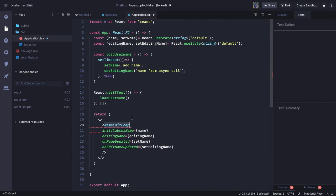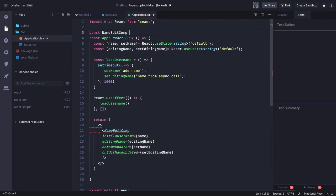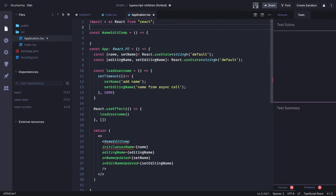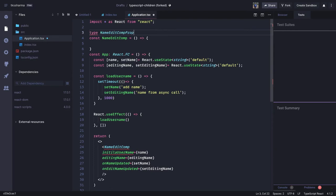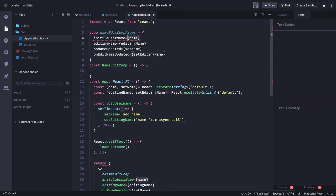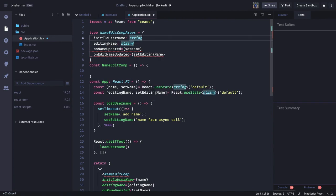Now we need to define this NameEditComponent — here we will understand component communication. NameEditComponent is receiving all these props, so how do we define the prop types? We can define this on the top so it should be visible. We define type NameEditComponentProps, and inside this we can specify all four properties: initialUsername is of type string, and editingUsername is also of type string.